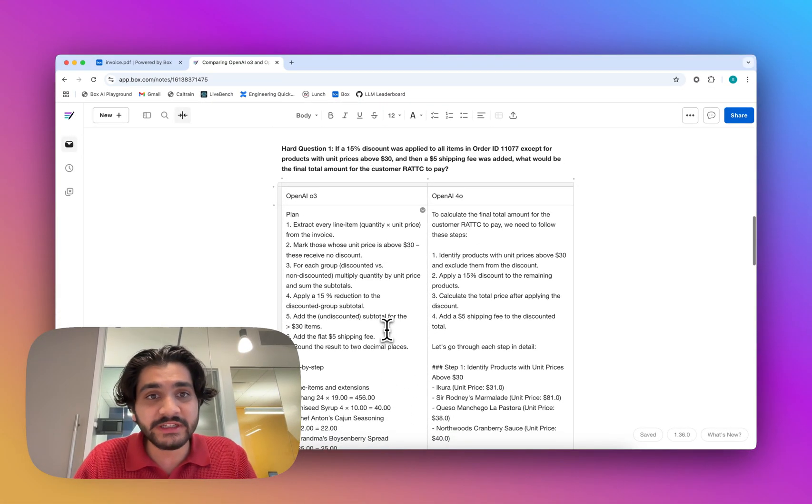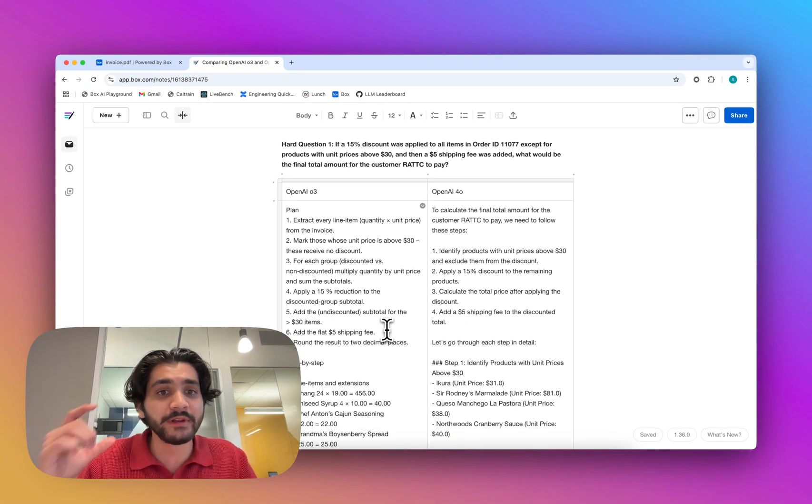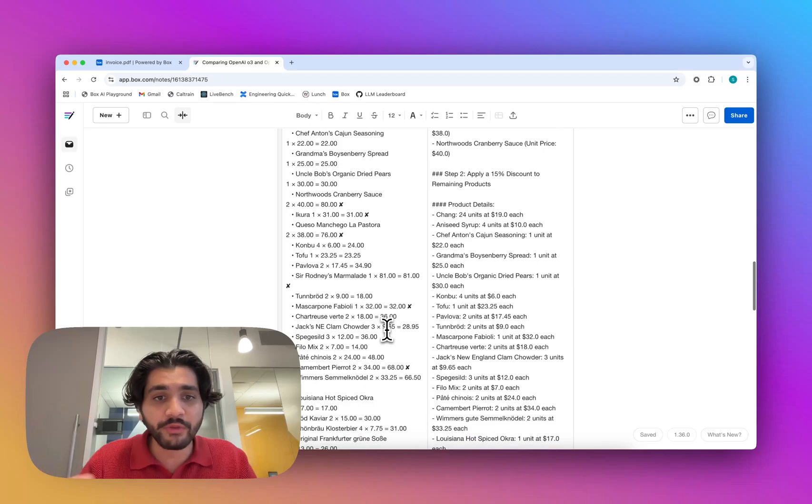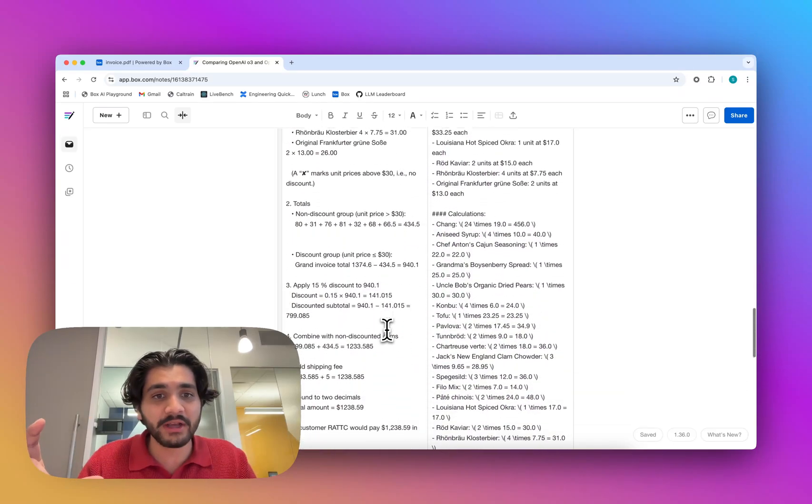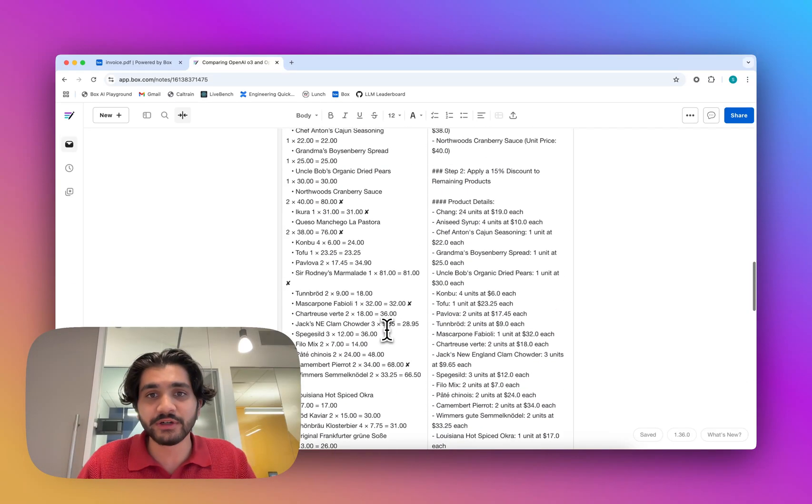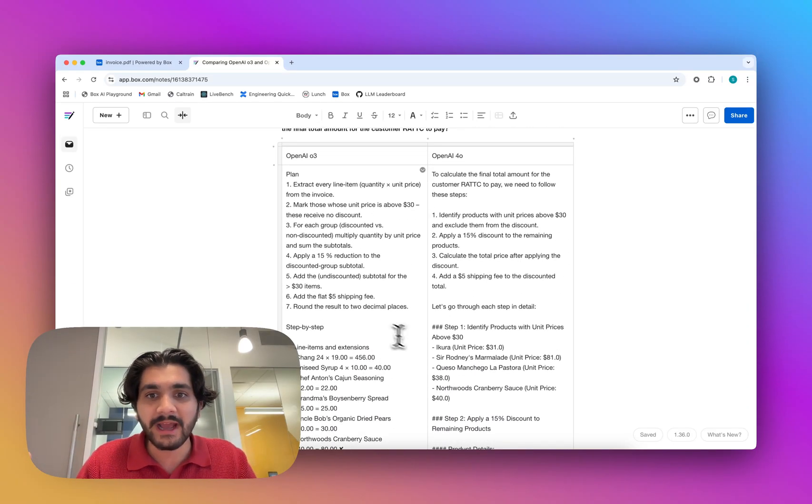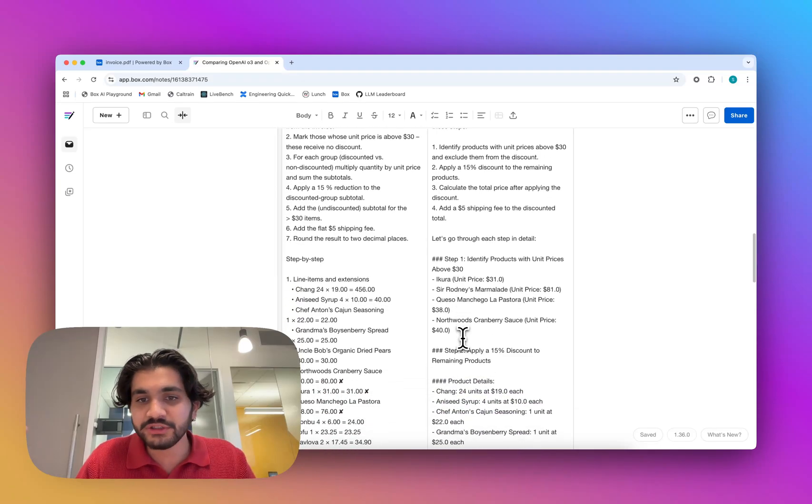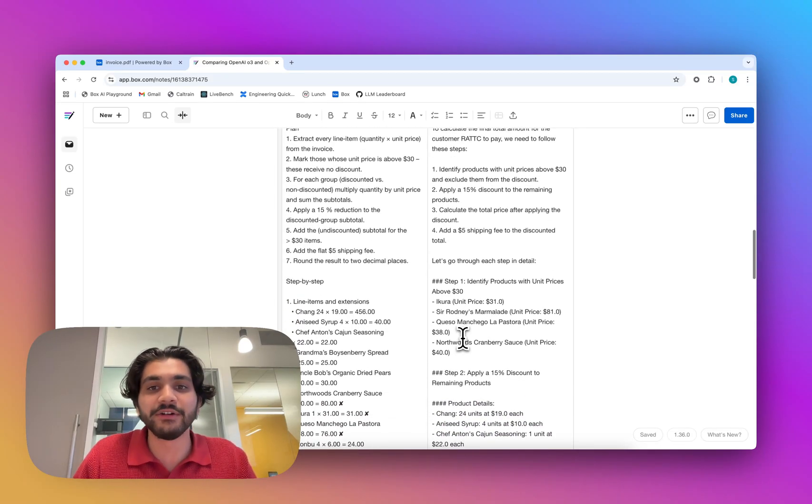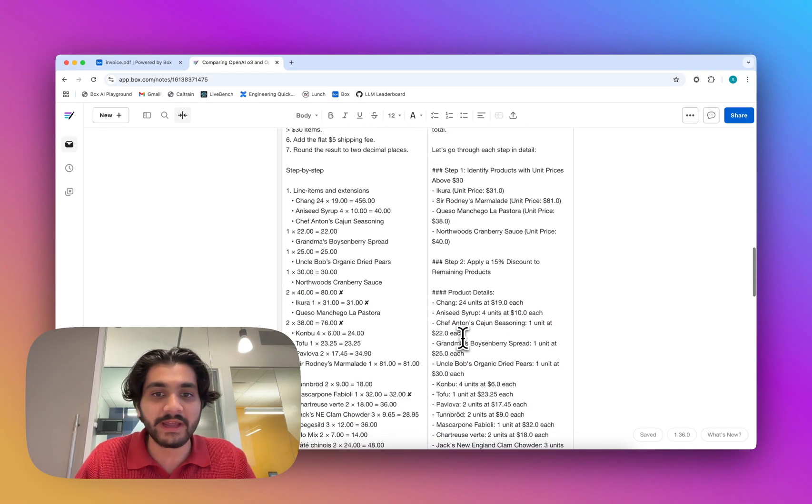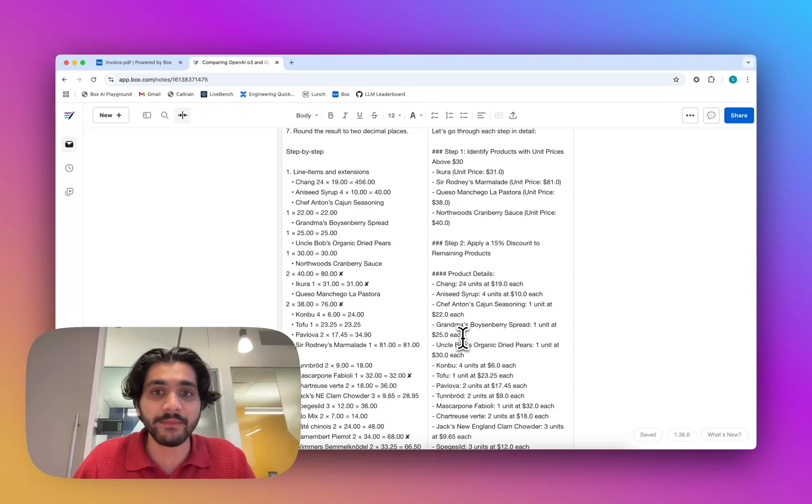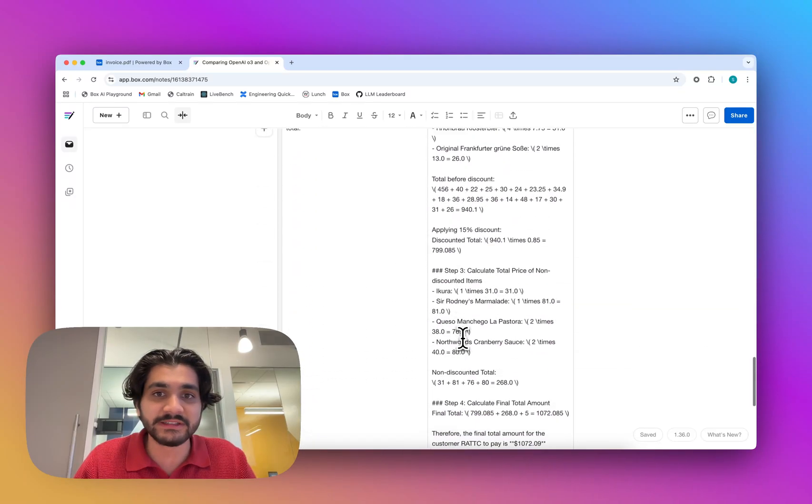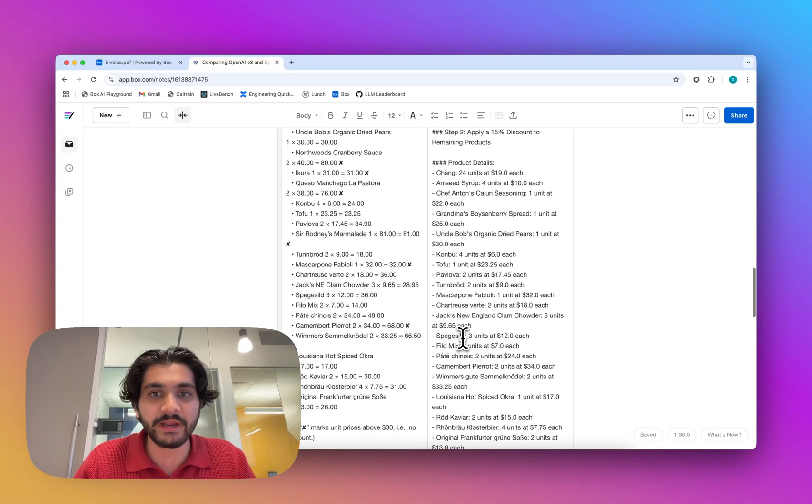You can also see that same structure we were talking about, of planning out what is it going to do, going through the step-by-step process, and then giving us the final answer. Whereas 4.0, again, has a bit of a structure to it, but it's not inherent to the model. It's not really doing that every single time. It also looks like it's a tad bit more verbose than the O3 answer.